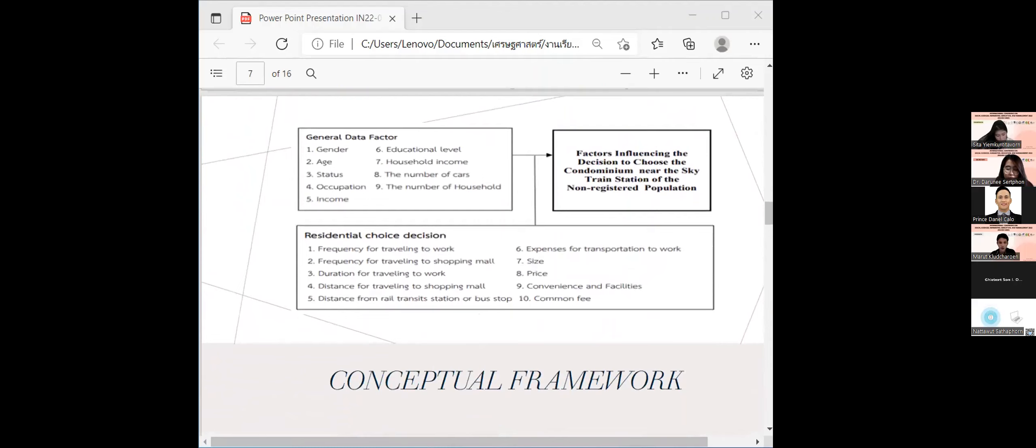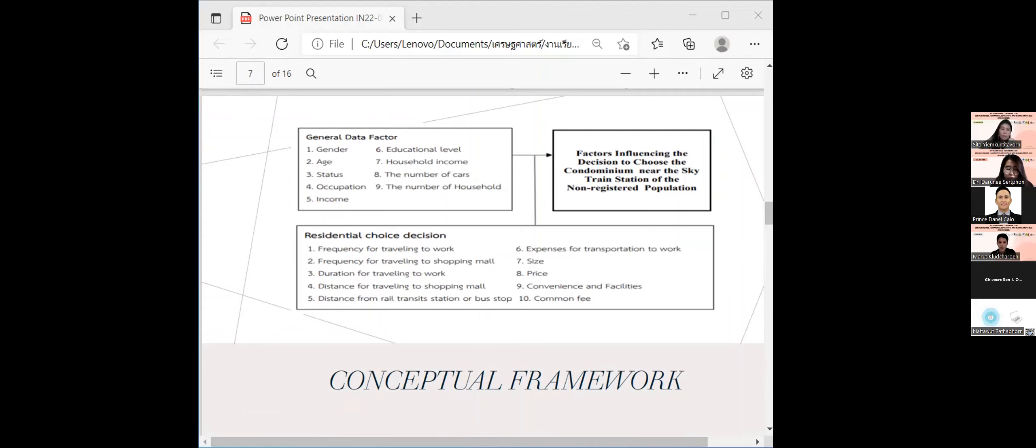Conceptual framework. Independent variables used in this research are divided into two types. General data variables include gender, status, occupation, income, education level, home income, the number of cars, and the number of homes.